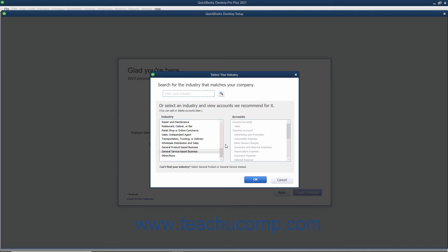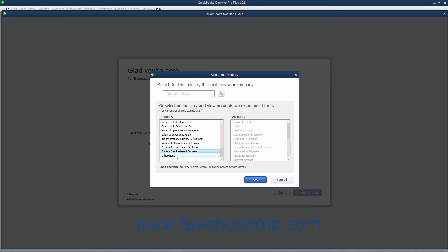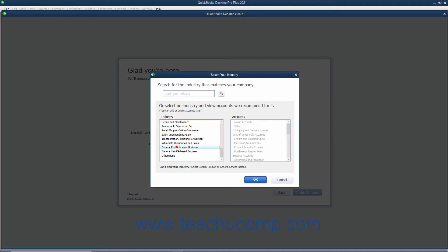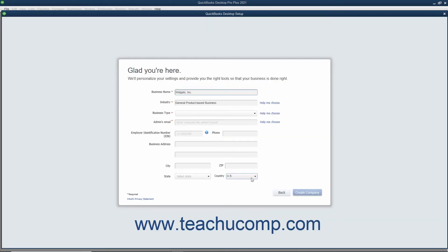If you cannot find a specific industry match, you can select the General Product Based Business, or General Service Based Business choices. You should only choose the Other slash None option if you want to create all of the accounts used by your company file manually, by yourself or with your accountant. After making an industry selection, then click the OK button to return to the Express Start screen.